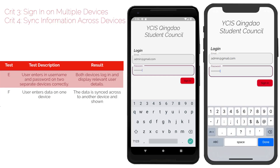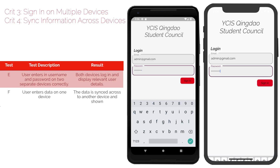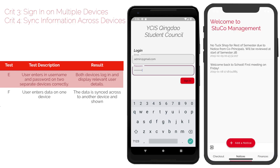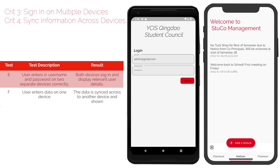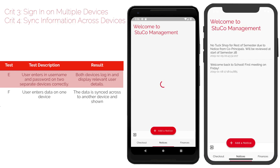Criterion 3 is about being able to sign in on multiple devices. If a user enters a username and password on two separate devices, both devices log in and display relevant user details.